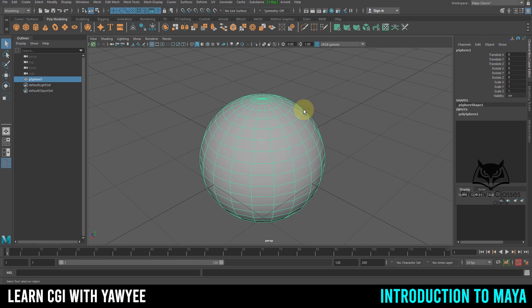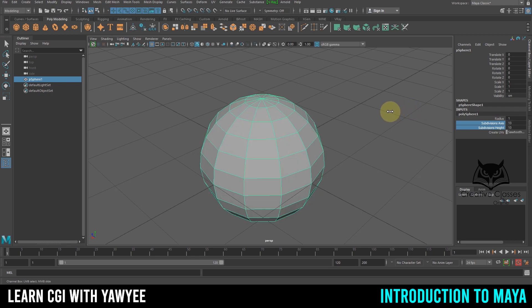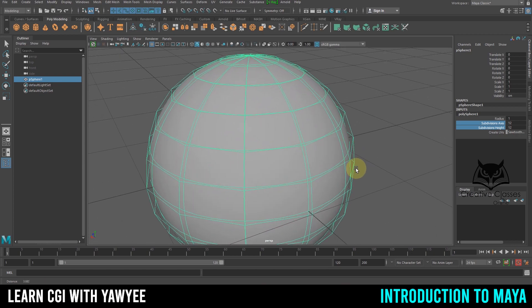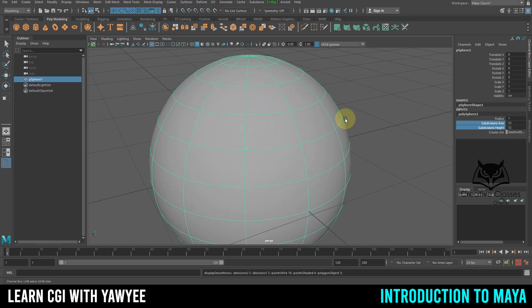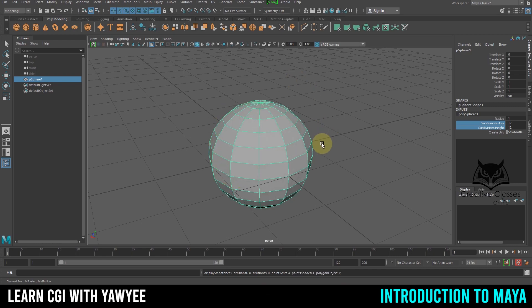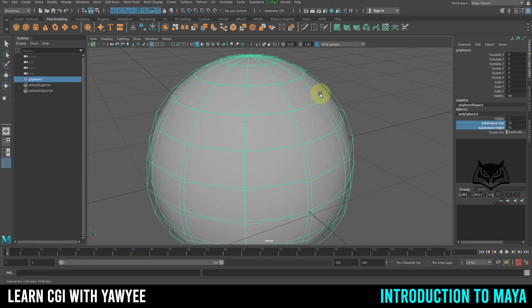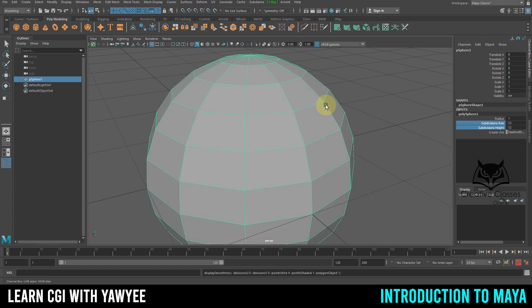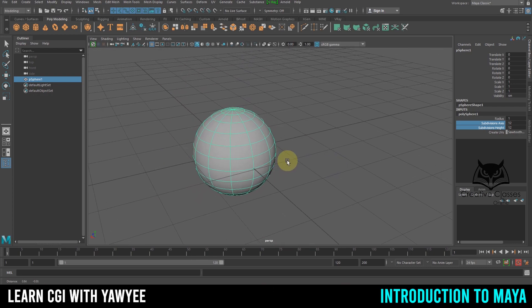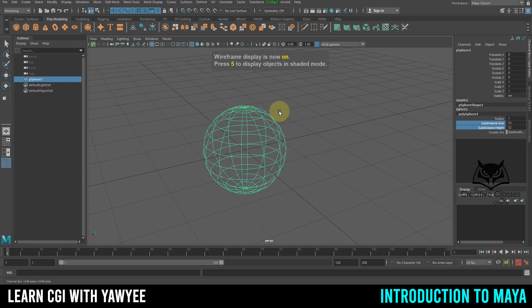Let's talk about display modes for an object. If I reduce the subdivisions to around 12, it looks low quality. Pressing number 1 shows the normal view, number 2 shows both the base and smooth version together so you can preview the effect, and number 3 shows a smooth version. Toggling between 1 and 3 lets you compare the basic and smooth versions. Number 4 is wireframe mode, also called see-through mode.